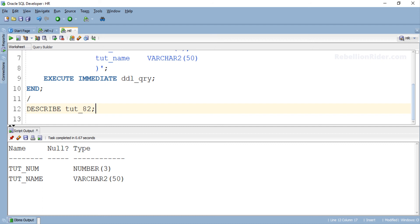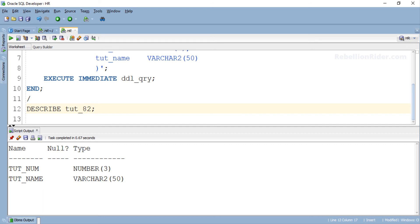So next time if somebody tries to act smart and ask you if one can create a table using PL/SQL then go ahead and say YES with confidence. Because now you know how to do that. OK that is one way of creating a DDL statement for EXECUTE IMMEDIATE. The other way which is more convenient especially when your SQL statement is complex is by dividing your SQL statement into multiple parts and joining it using concatenate operator. I will be explaining this way of building a DDL statement for EXECUTE IMMEDIATE in the corresponding blog. You can find the link in the description.